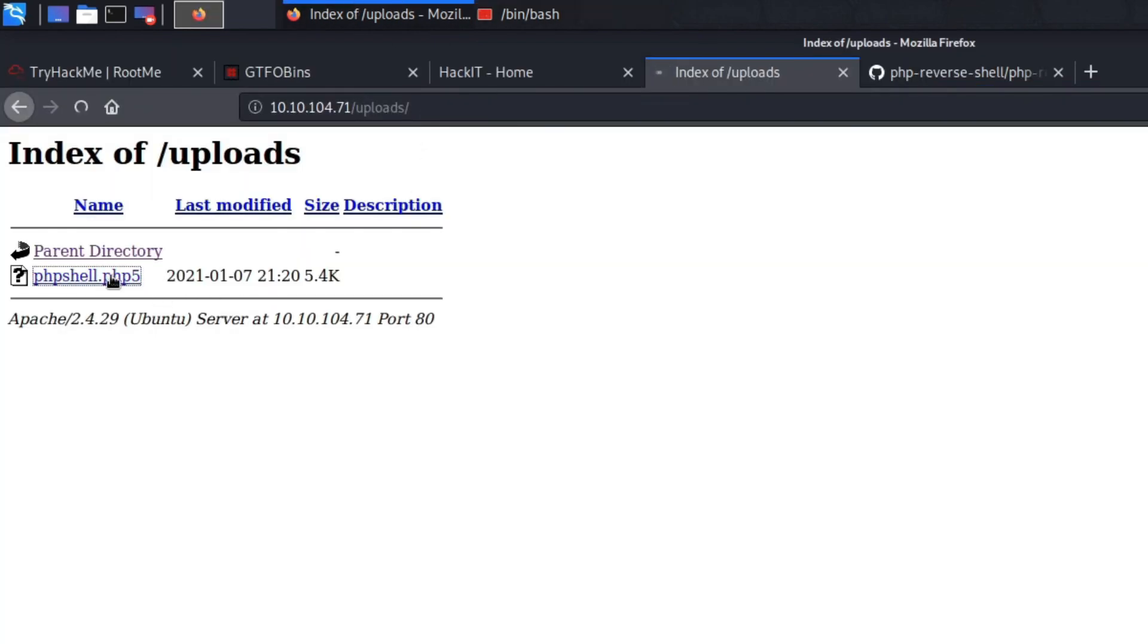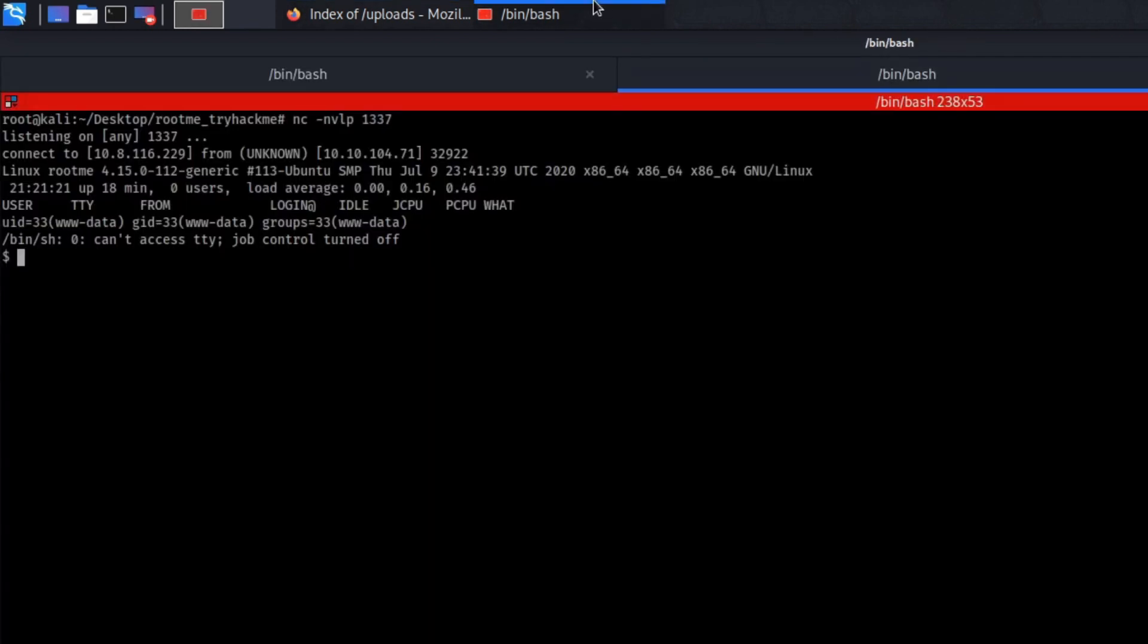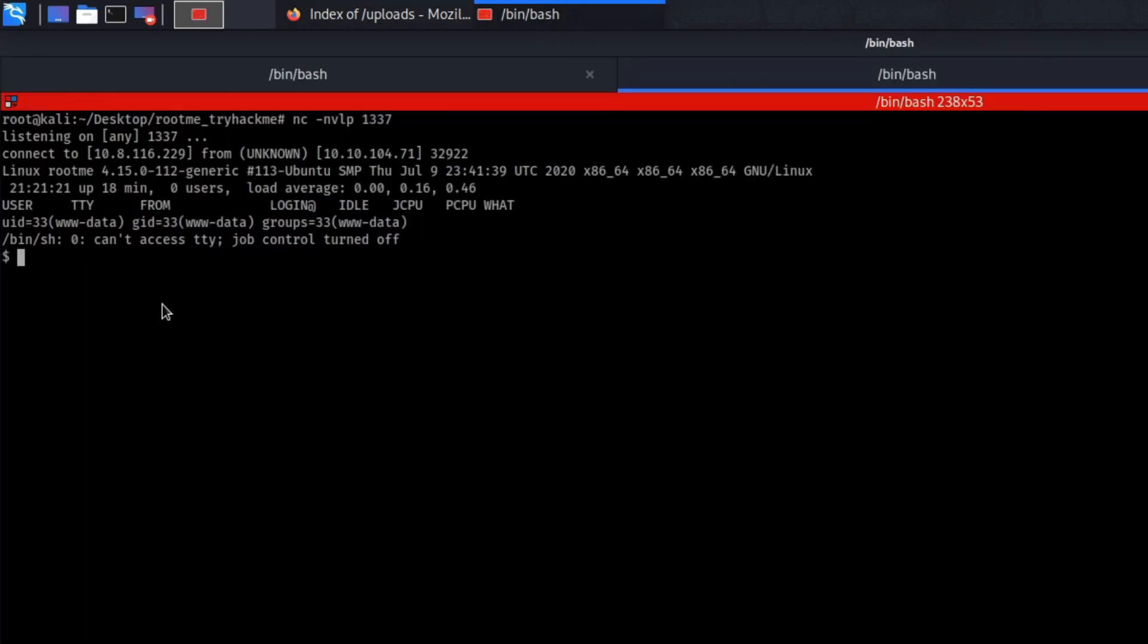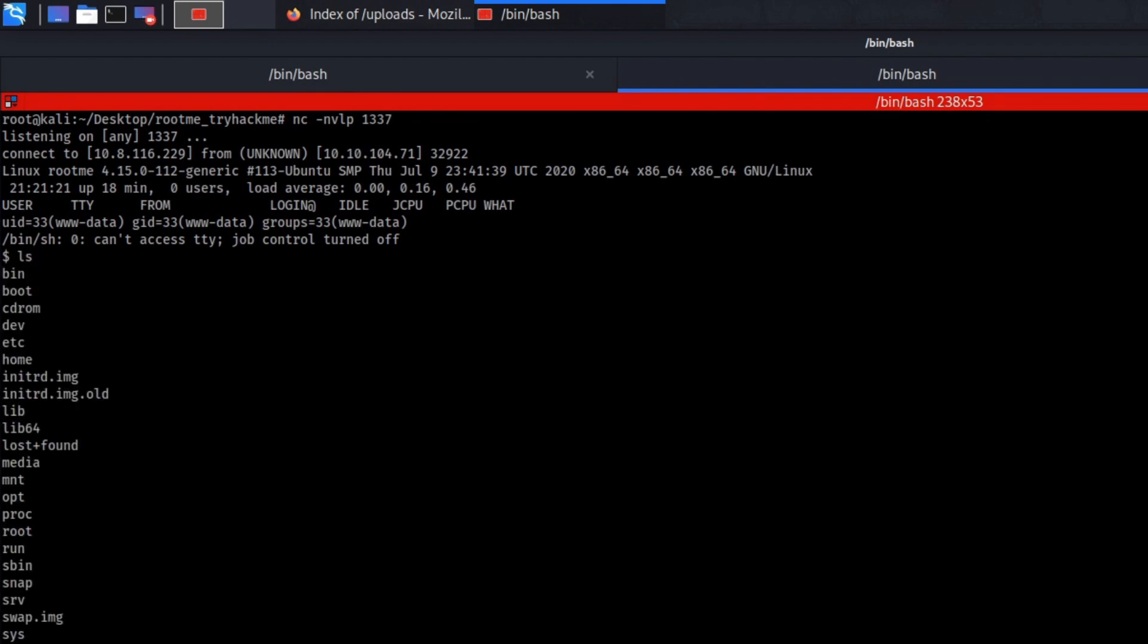So now if we actually press on it, let's go back. As you can see, we got a shell. Why is that? We pressed on our malicious file and our malicious file executed on the server. And once it got executed, it connected back to us. So you can gain control. So basically, this is a shell.